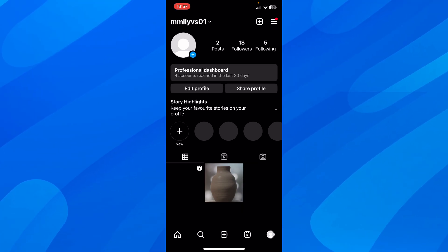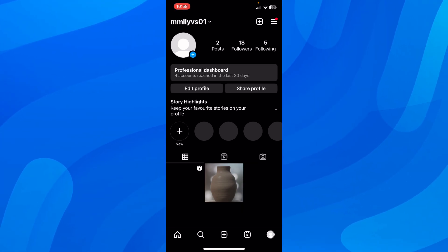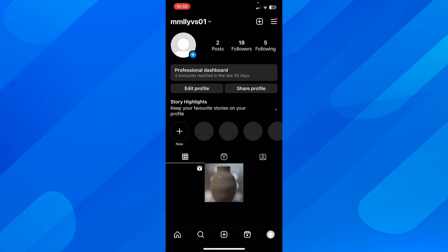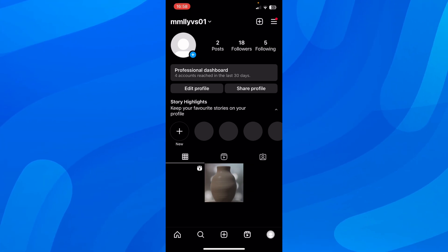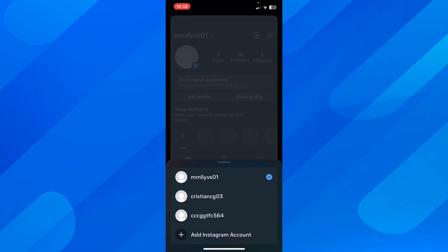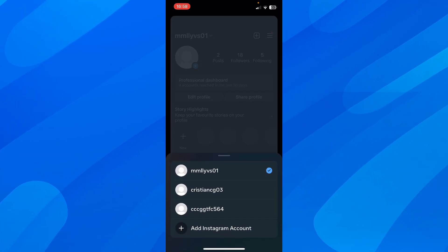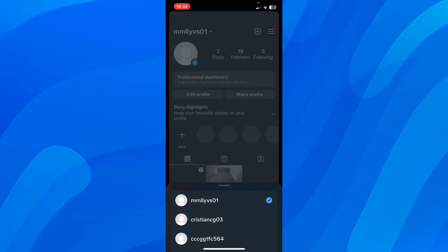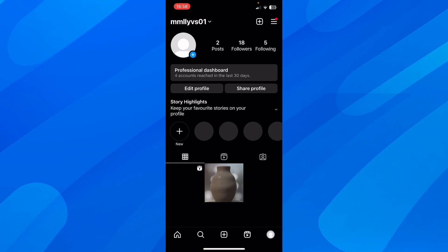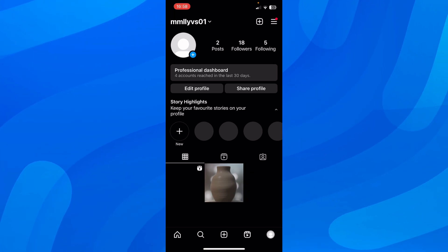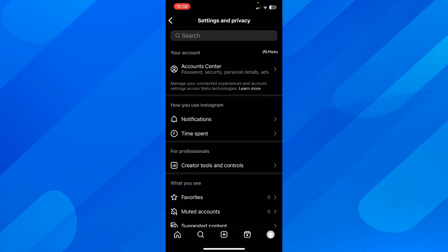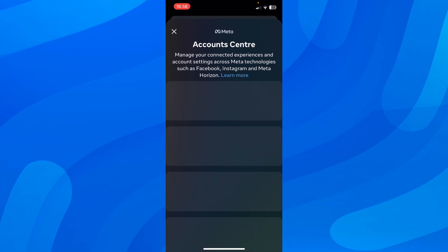Basically, what you have to do is simply log into the account that you want to add as admin to your Instagram account. As you can see, I have this account at the bottom — this one, CCC. After you've added that account to your list, tap on the menu button and go to Settings and Privacy, then go to Account Center.